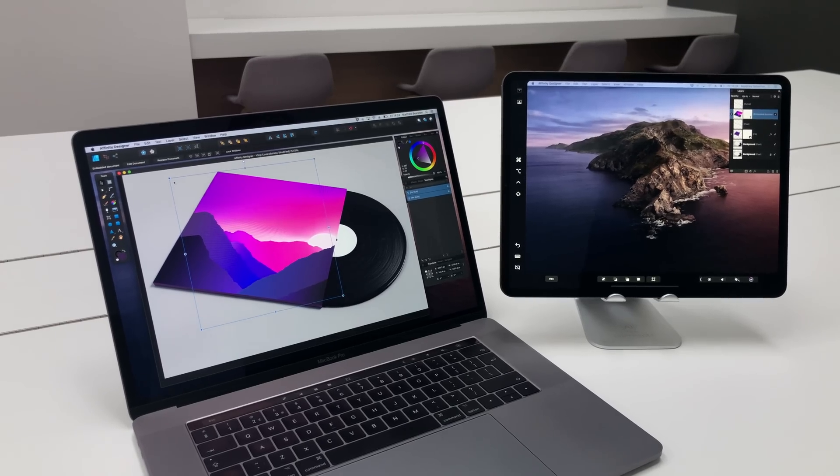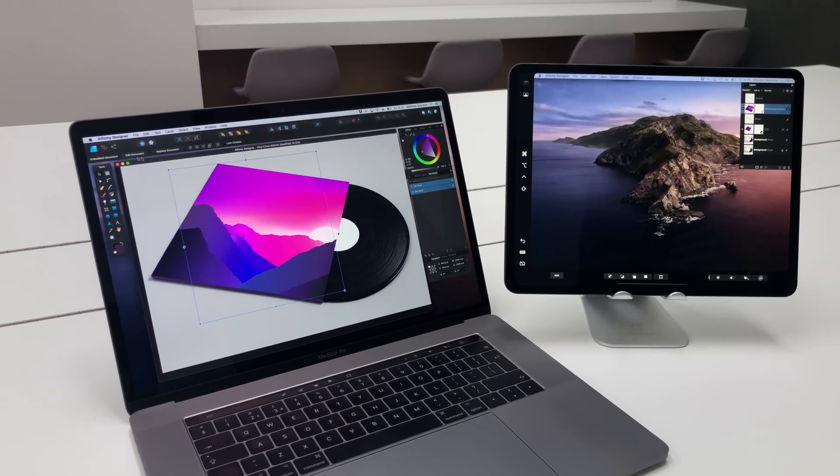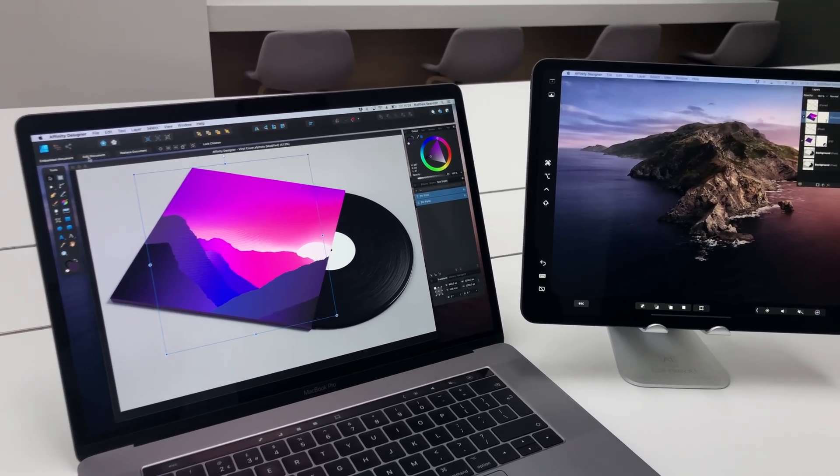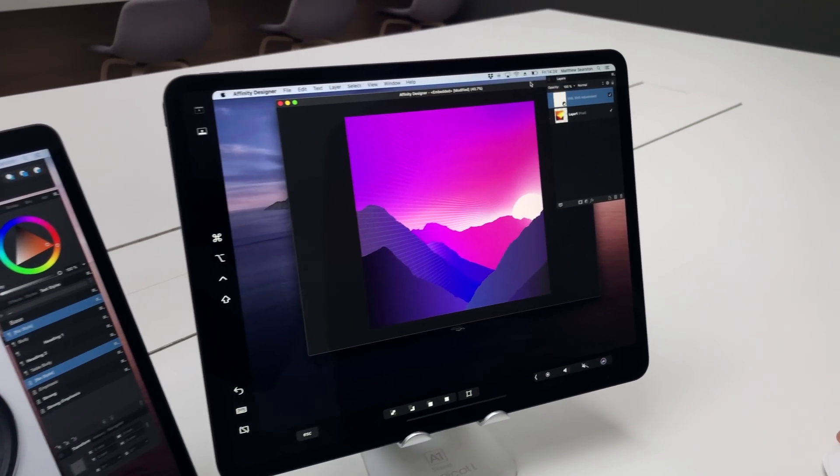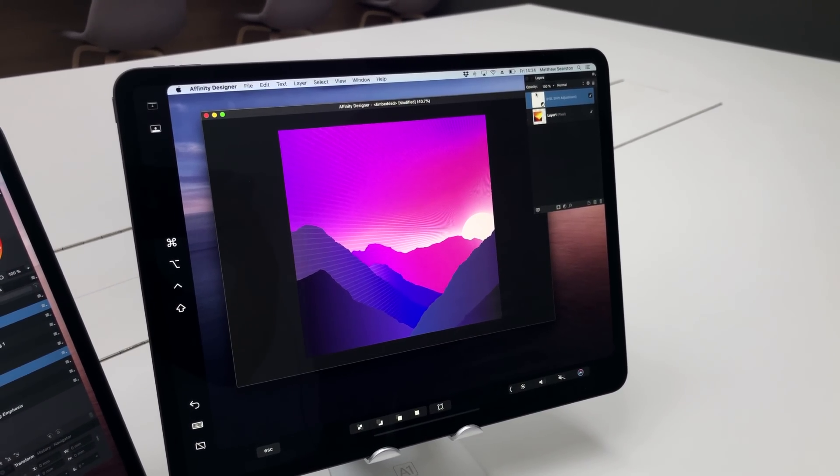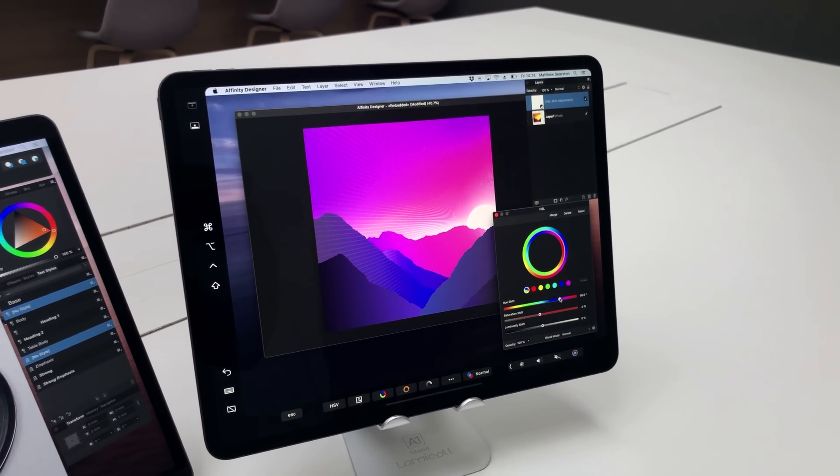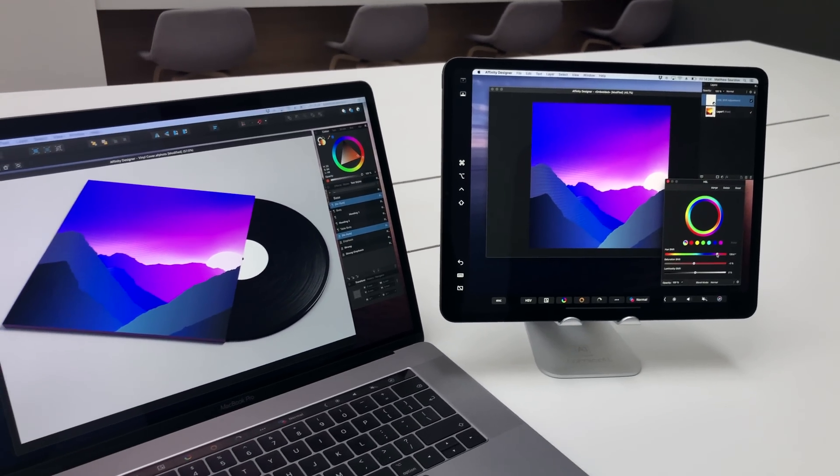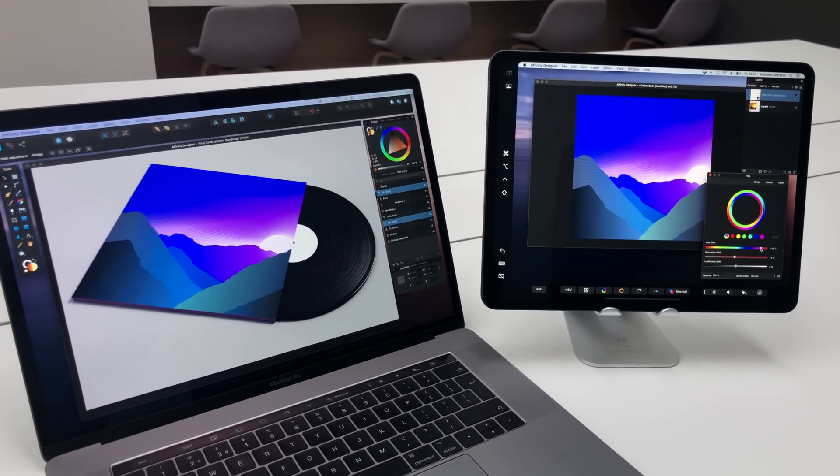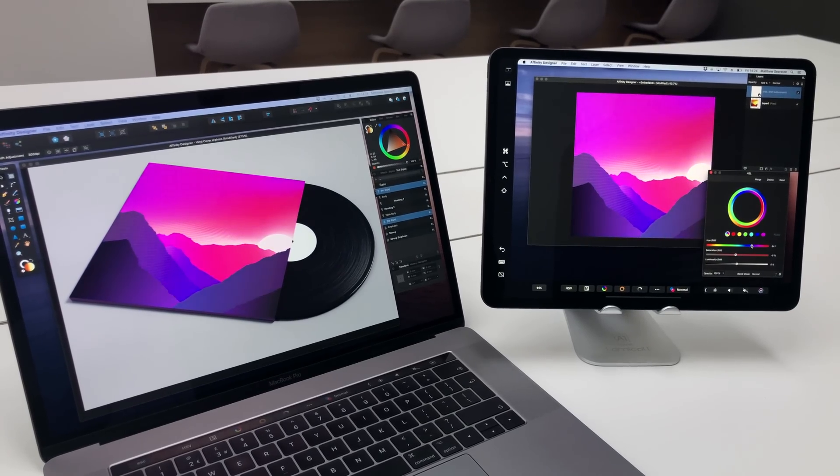Finally, in separated mode, we can edit an embedded document on our iPad screen. So here we have an HSL adjustment, I'm just going to change that and we can see that updating in real time on the Mac as well.